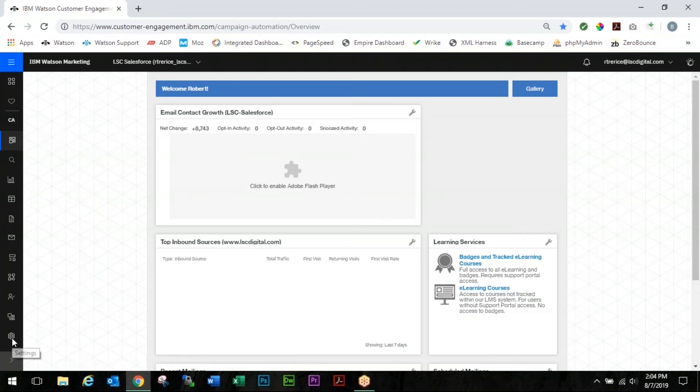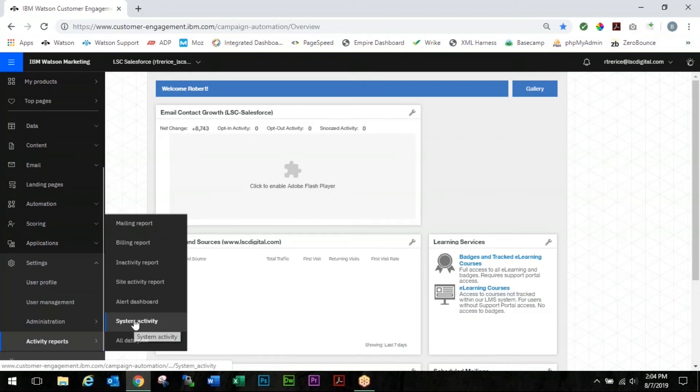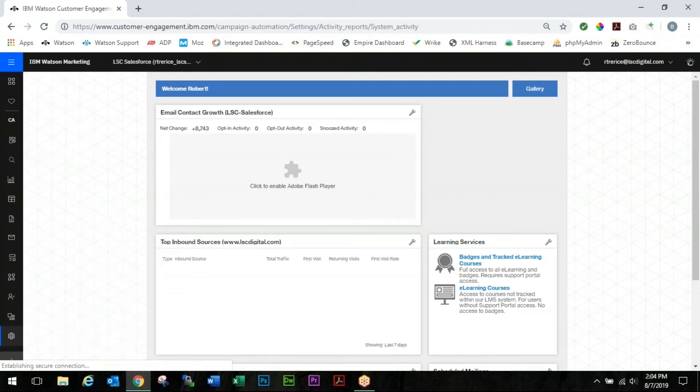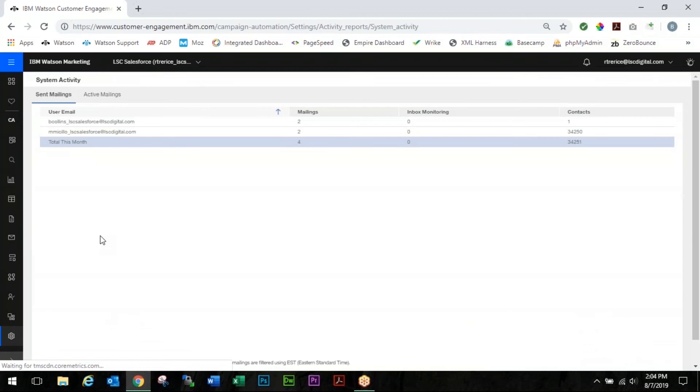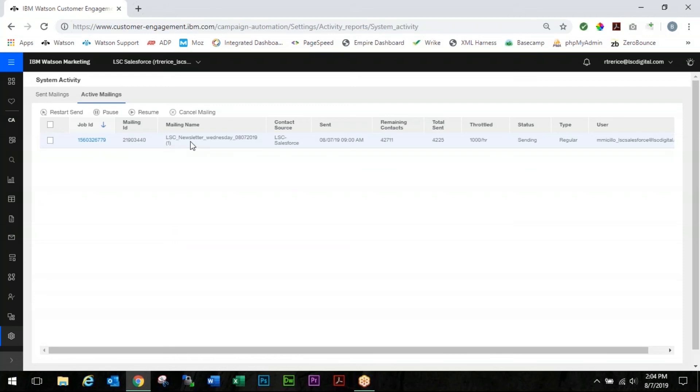So what you're going to do is you're going to scroll over to the navigation bar. You're going to go to settings, activity reports, and system activity. You're going to go into your active mailings tab and you're going to find the mailing that you want to change. So you'll see it's throttled by 1,000 contacts per hour.